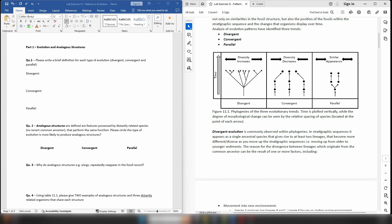For part 1 we're going to be looking at evolution and analogous structures. For question 1, you are asked to write a brief definition for each of the three types of evolution: divergent, convergent, and parallel. Your response should probably be two, maybe three lines maximum. You don't have to write a huge paragraph.